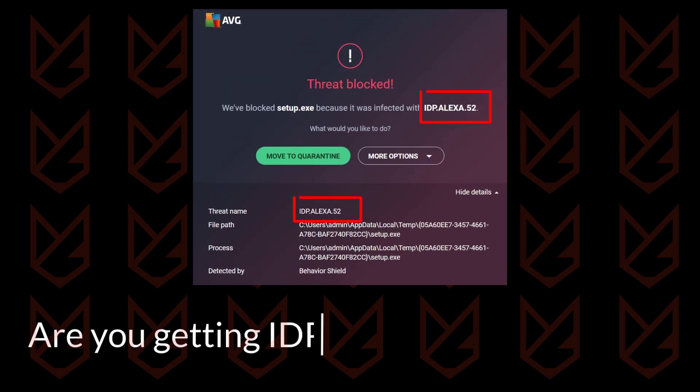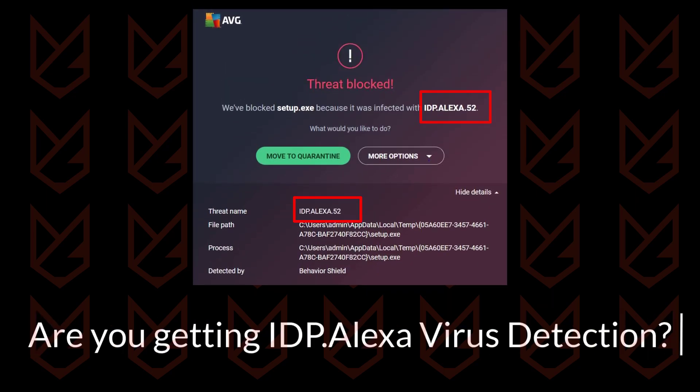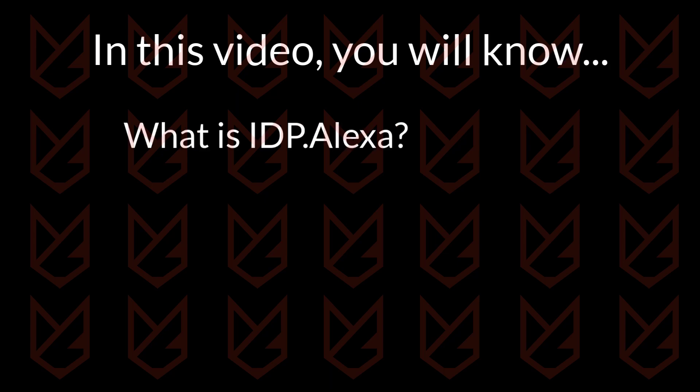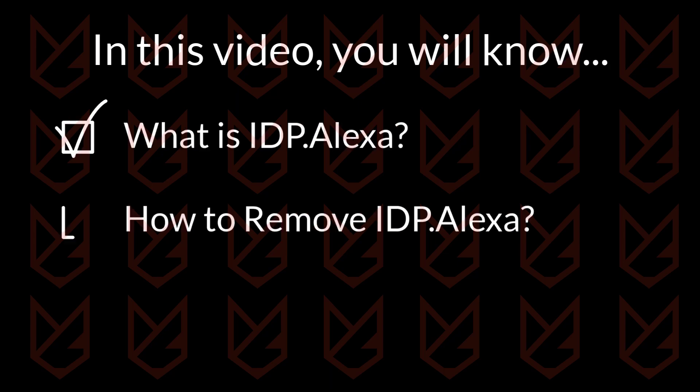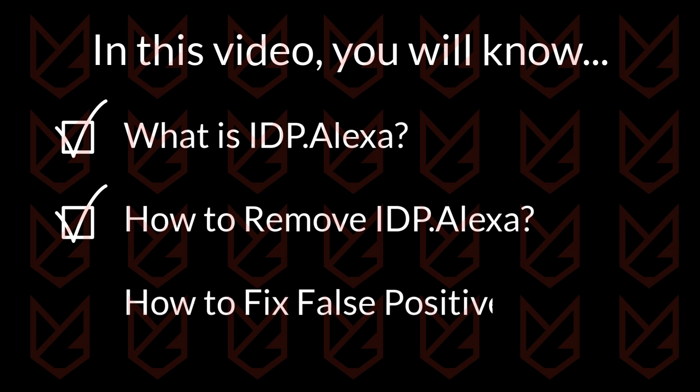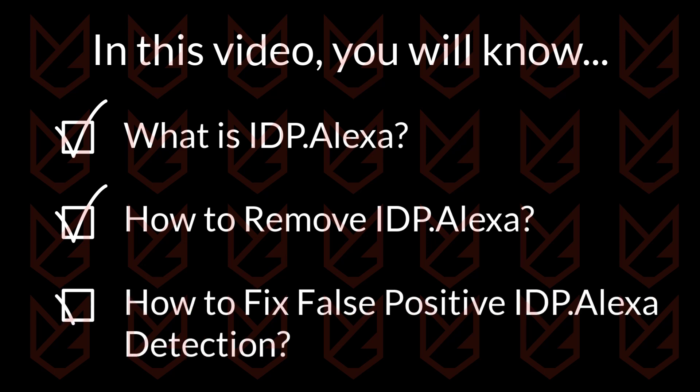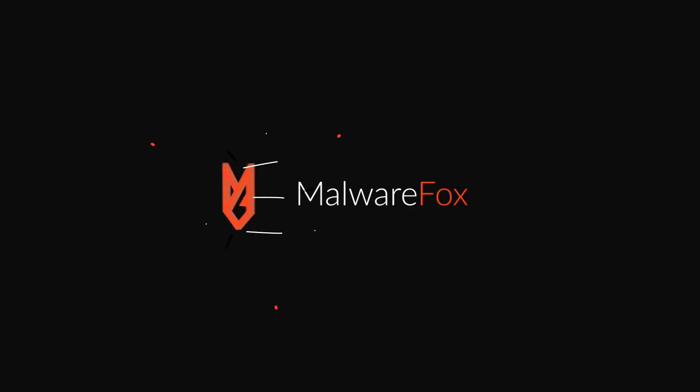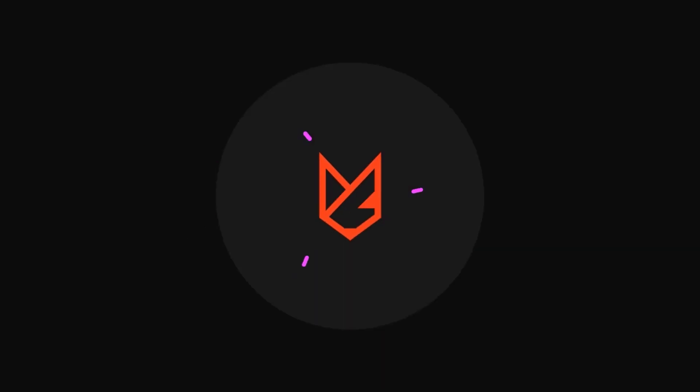Are you getting the IDP Alexa virus detection? In this video, you will know what IDP Alexa is and how to remove it. If your antivirus detects genuine software as IDP Alexa, we will also tell you how to fix that. Before we start this guide, press the like button and subscribe to our channel in case you forget later.